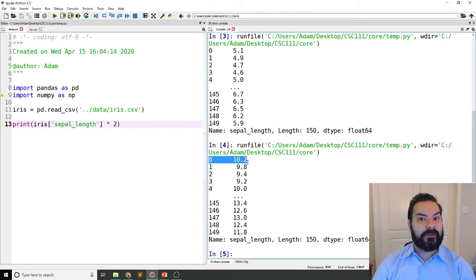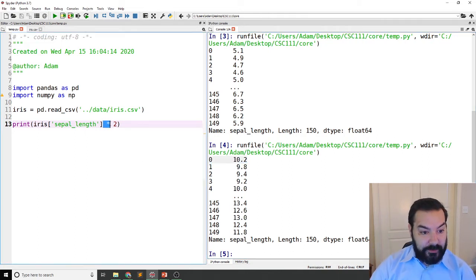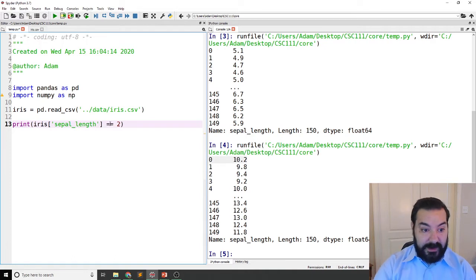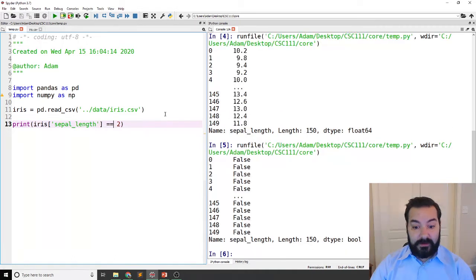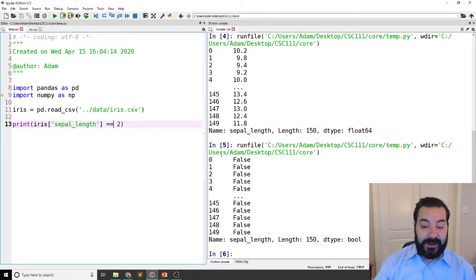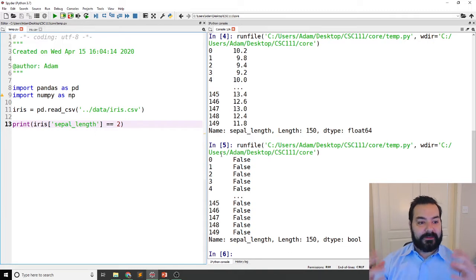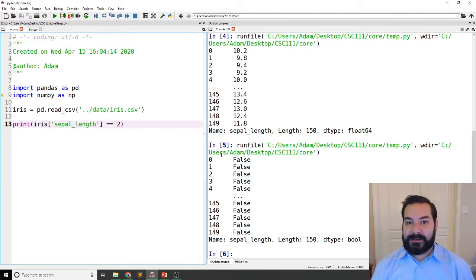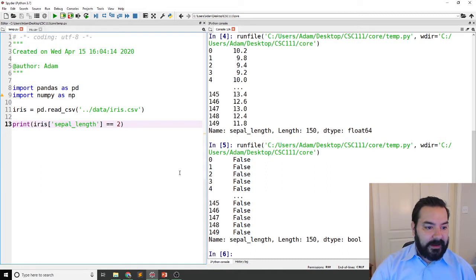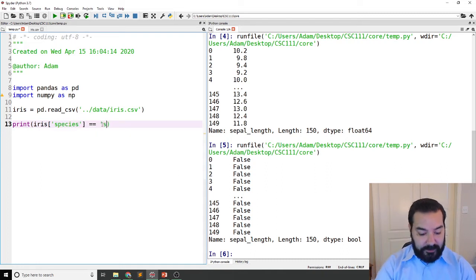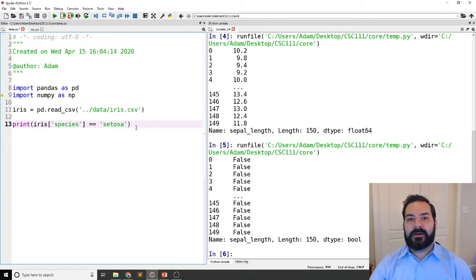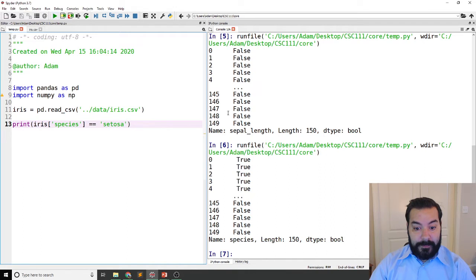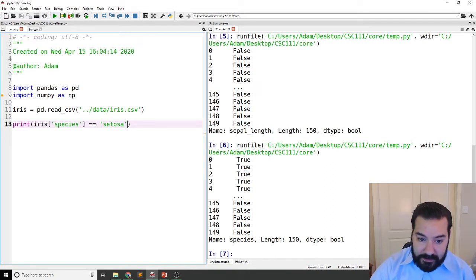The reason why this matters is because I can also do, and I said operations, not math, I could do something like equal equal, a comparison. Now, in our case, I would only see all things are false because I don't believe there's any entries in here where the sepal length is equal to two. But I do know that we have a species feature again, and we also could instead say, well, let me look at when the sepal feature is equal to setosa.